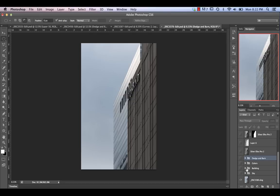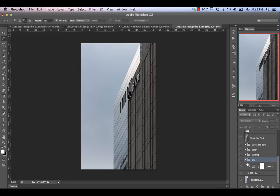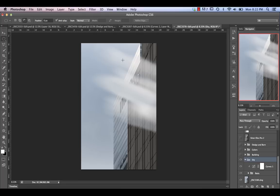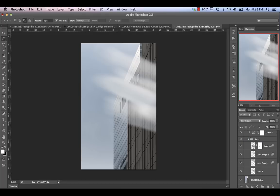To do that, I had some long exposure skies I'd shot. Going into the sky section and enabling it, you can see it creates something like this. I took my sky, cut out a couple of different sections of it, applied them, rotated, and used the transform tool to get them into place where I thought they would look good.